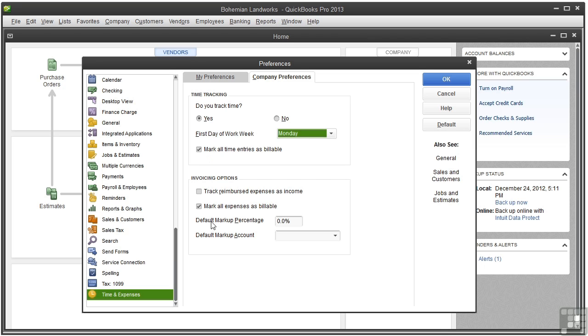These options will be covered in the video that talks about invoicing for reimbursed expenses. So let's click OK.